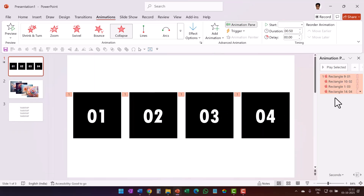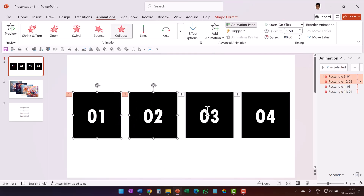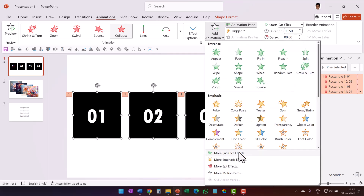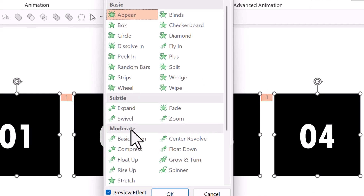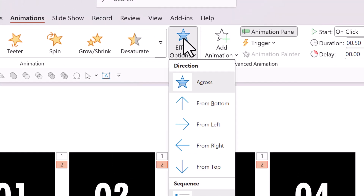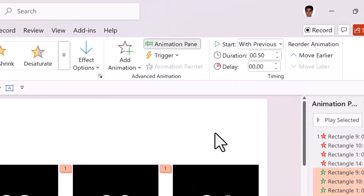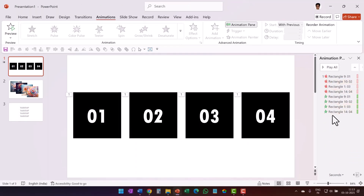Go to Animation Pane and you can see what happens here. Now while this happens, we are going to have an entrance animation for all these items. So I'm going to hold the shift button down and select all these items one after another. Add Animation, More Entrance Effects. This time I'm going to choose Moderate Stretch and say OK — this again happens from top. We're going to say this happens With Previous. So these are the animations we have for these four items.